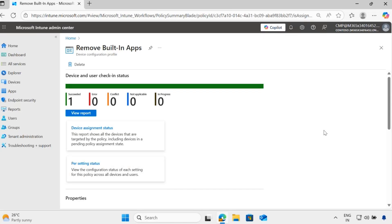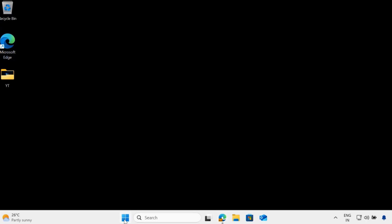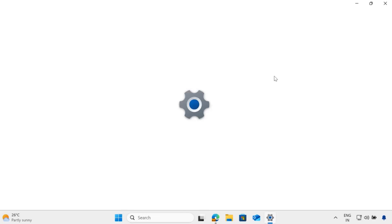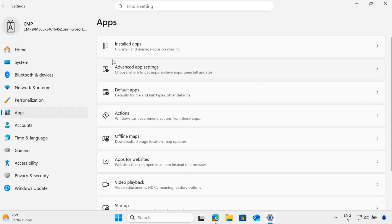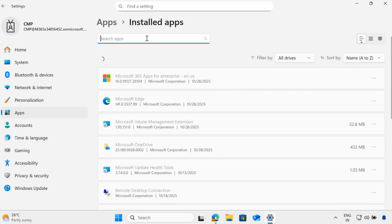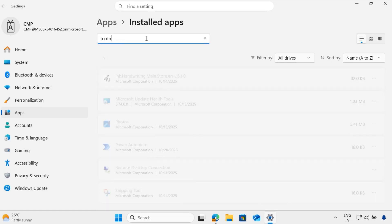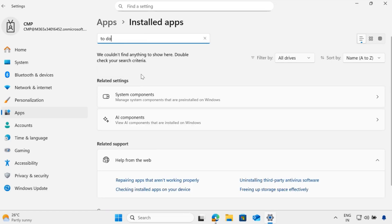After some time, we can see that the 'Remove Built-in App' policy is showing a success status on one device. If we go to the device, navigate to Settings > Apps > Installed Apps, and search for the To-Do app, we can see there is no app called Microsoft To-Do. This means the application has been successfully removed from the device.